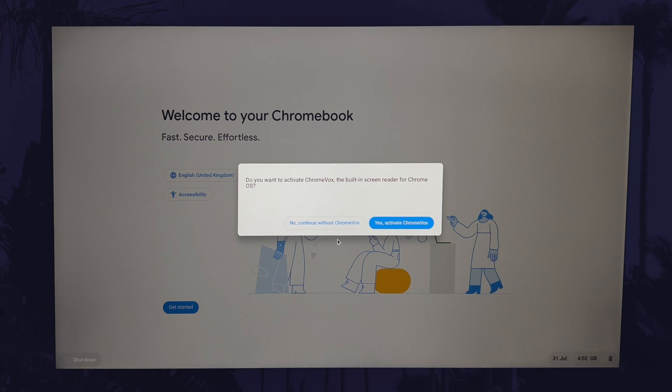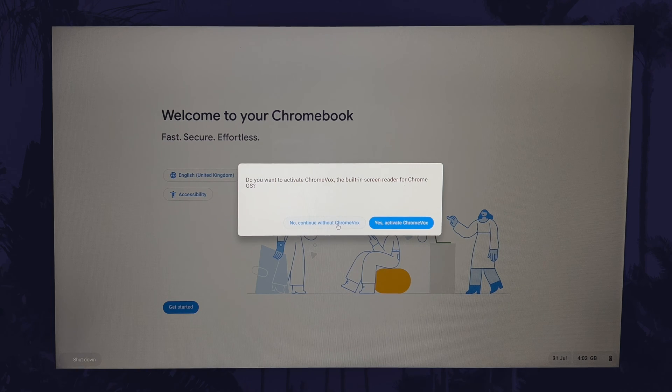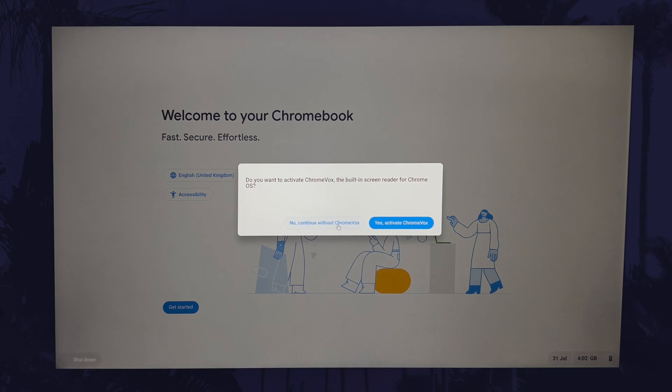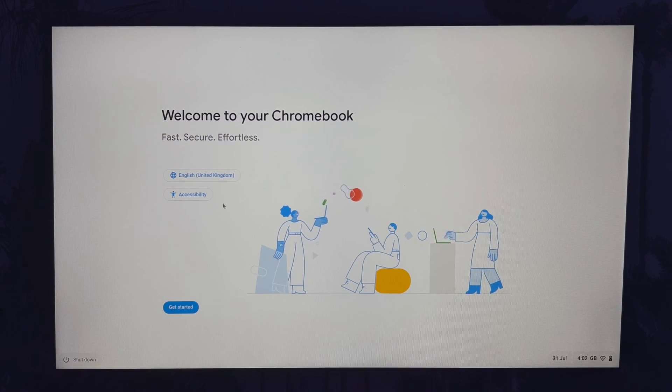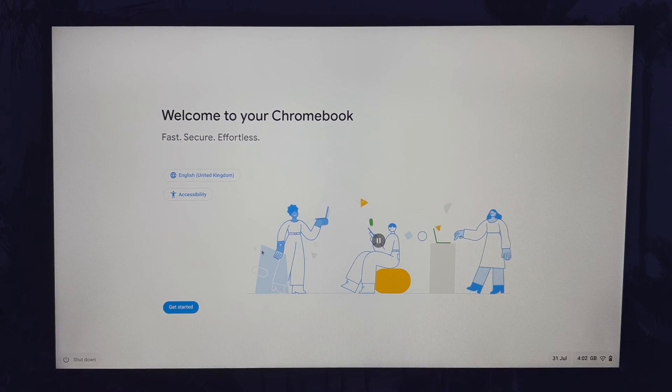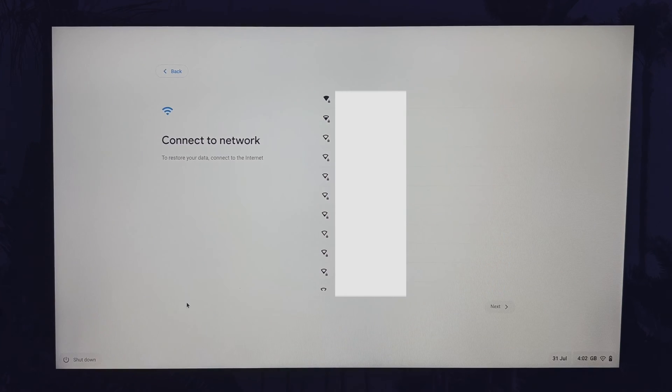The first screen you see will be the welcome page and you might get a message allowing you to turn on or turn off the screen reader. This is up to you and when you're ready, click on get started if the language looks right.